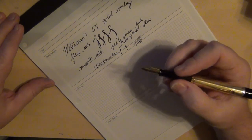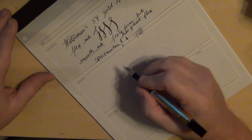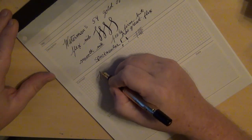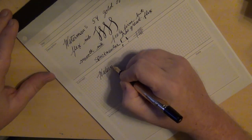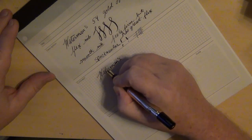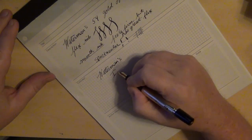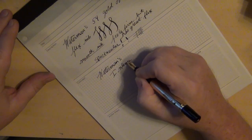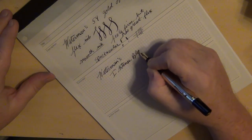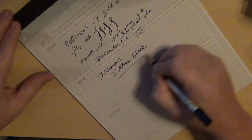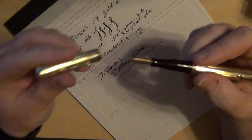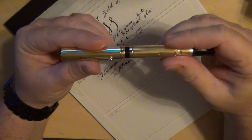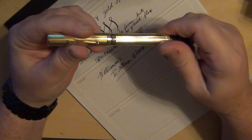Some of my number two Waterman nibs, just the least little bit of pressure and it's spongy. But I like the number four nib so far. So I put into this one some Waterman's Intense Black.